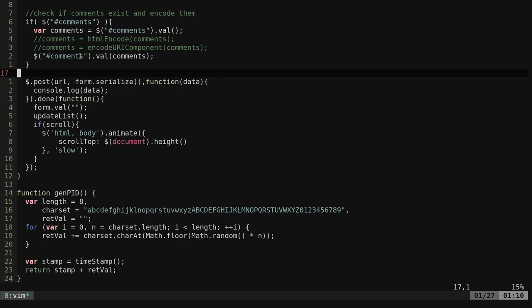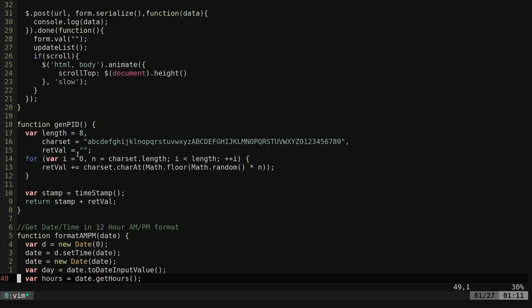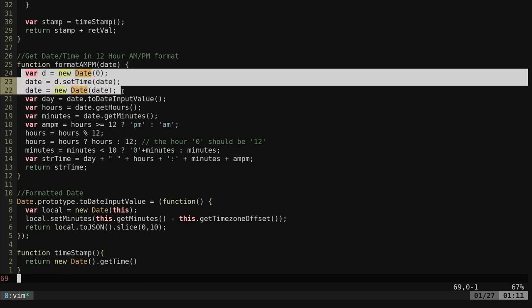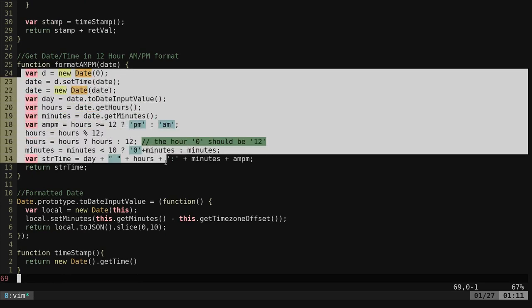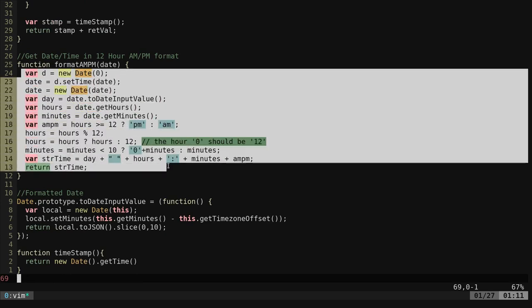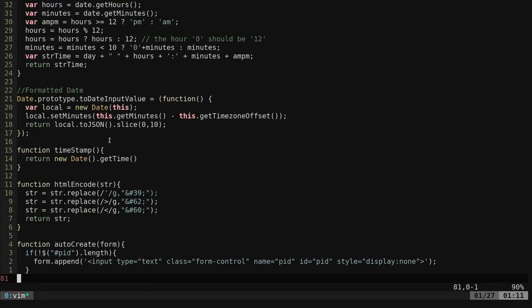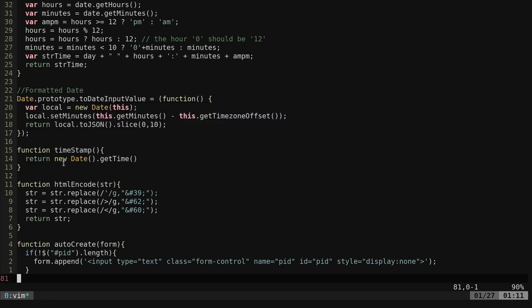We're posting if scroll is true, then it's going to scroll to the bottom of the list. Here's the AMPM, it just takes the date format you pass it and makes it AMPM. I'm sure I got that from a tutorial somewhere. And then the date format right there. If we want a timestamp, that's how we return the timestamp. Here's the encoding of the HTML, or at least some of it for some special characters.